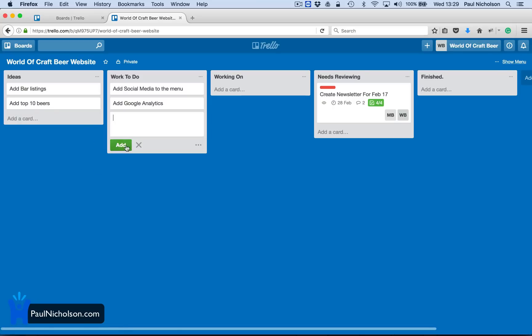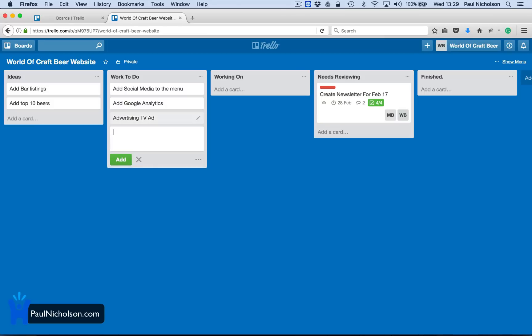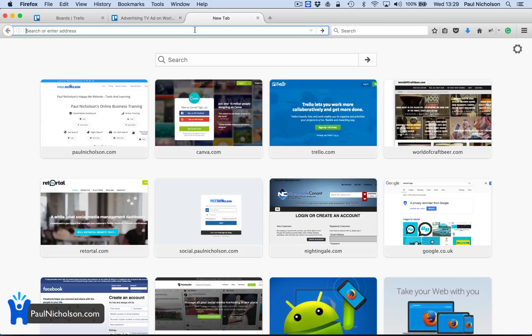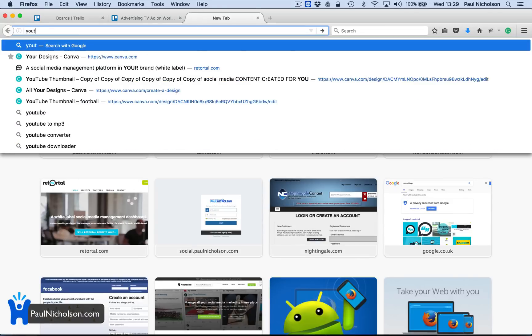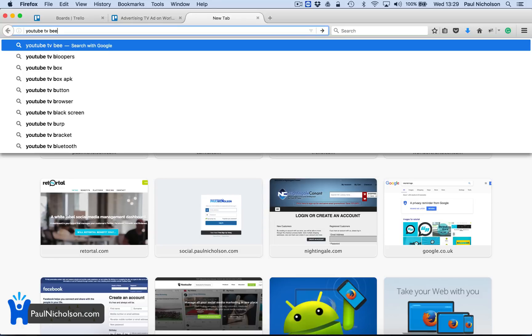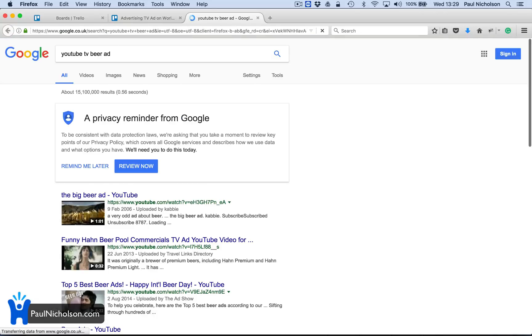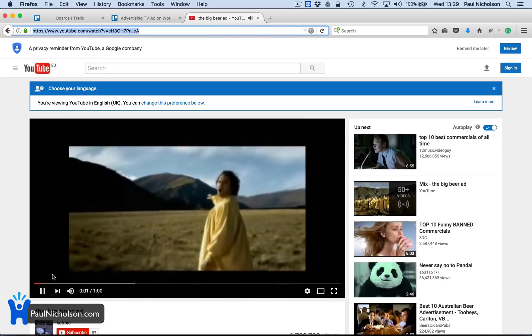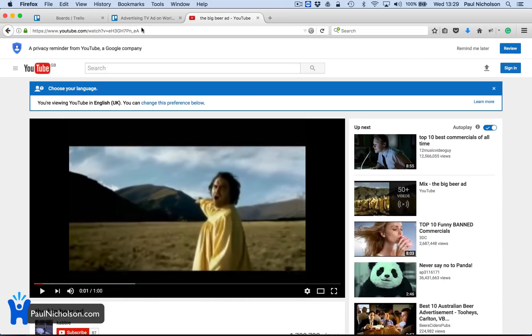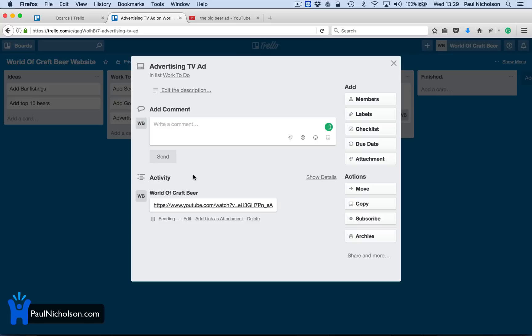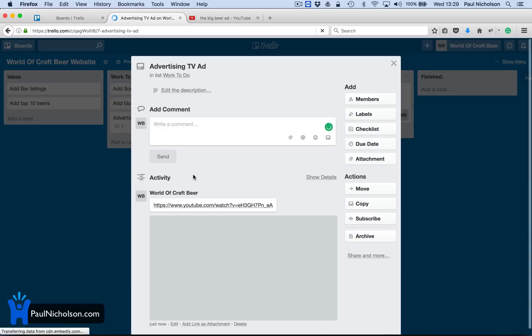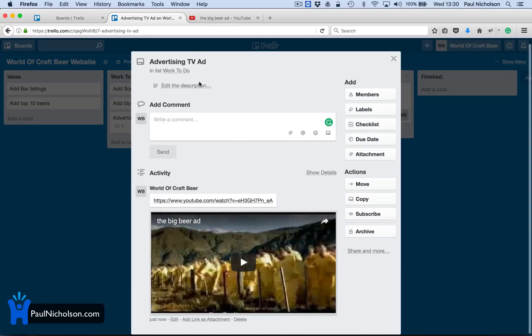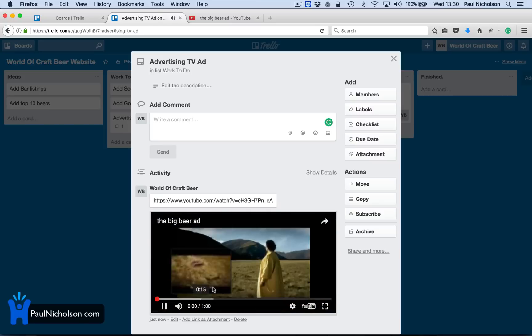What else? Maybe advertising TV ad or something, right? And you can drop in YouTube TV beer ad. I don't know what that will bring up. Just grab this. Put that link in there and send it. And it will pick up the YouTube video. So anybody who comes into this as something they've got to do can actually watch the video.